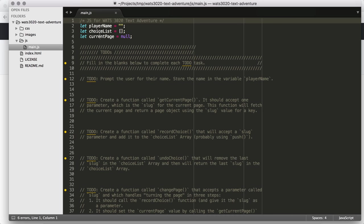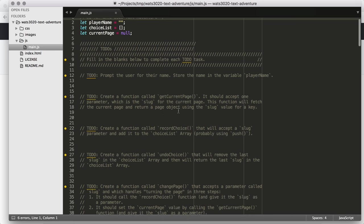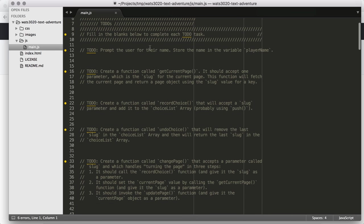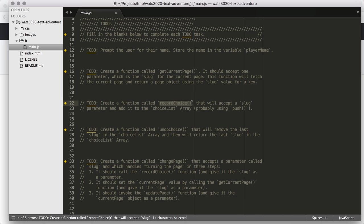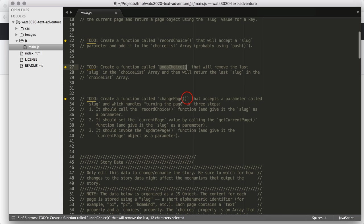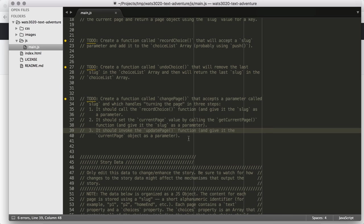We're going to spend the bulk of our time here in this JavaScript file and fill in the functionality that we have so far. If we look here, we have a few variables defined at the beginning. PlayerName is an empty string. ChoiceList is an empty array. And CurrentPage is a null object. Right now, we have those initial values available to work with. And then we have a bunch of to-dos here. We're going to prompt the user for their name. We're going to create a function called GetCurrentPage. We're going to create a function called RecordChoice. We're going to create a function called UndoChoice. And then we're going to create a function called ChangePage that will actually handle the turning the page part.